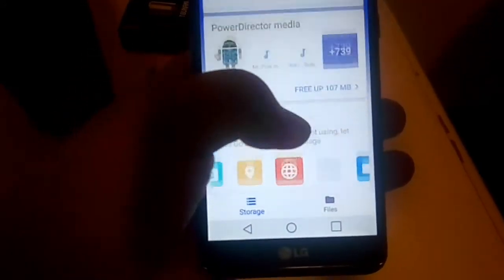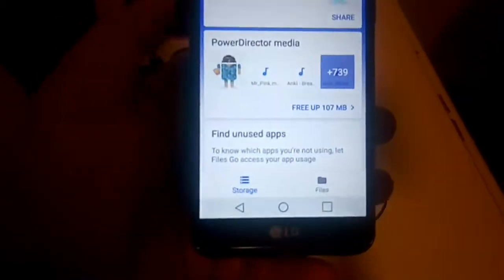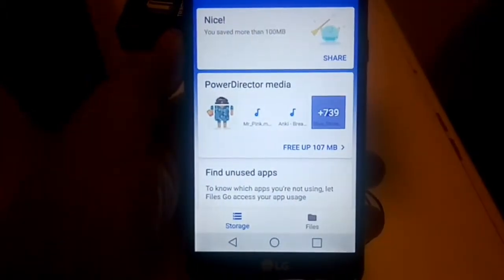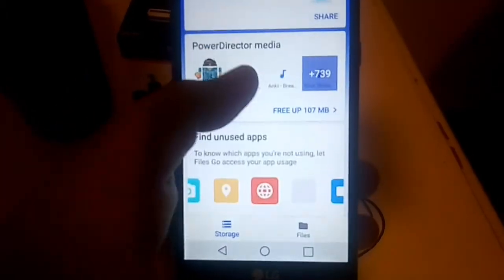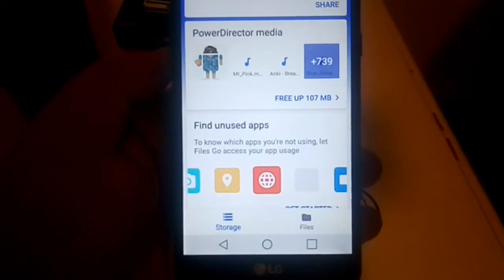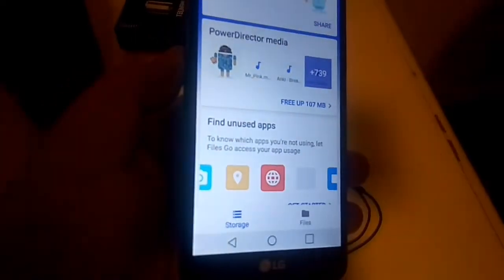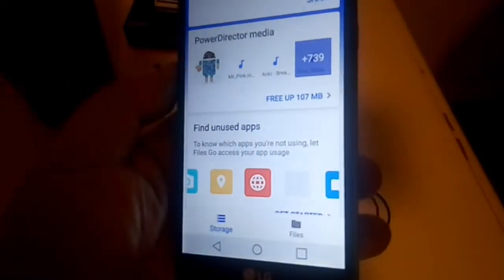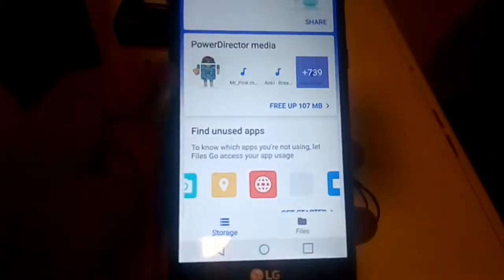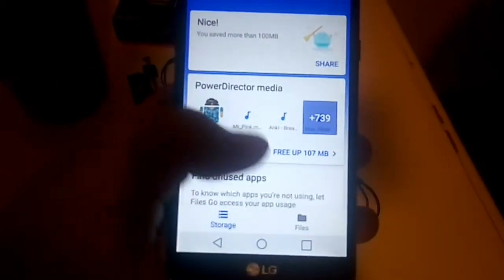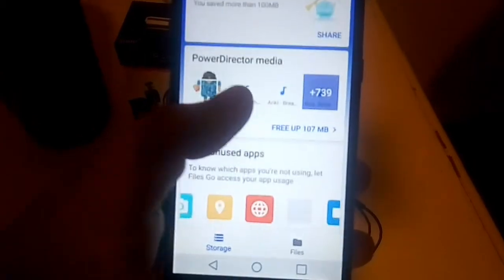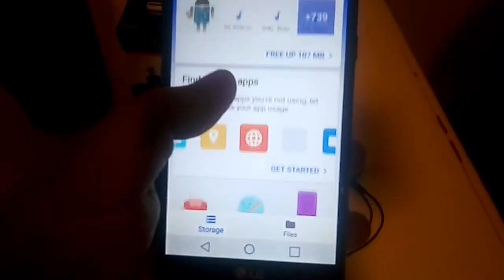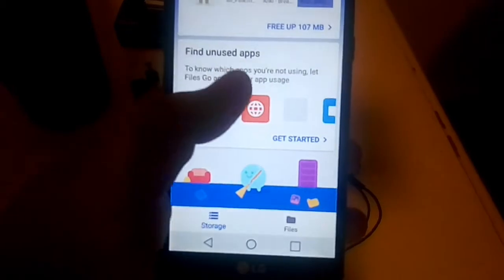When you first open the application, you will be greeted with a bunch of cards. I don't have a lot to clean up as I keep my device pretty clean since using this application. All these cards basically give you an idea of what you are able to delete and remove off your phone to free up some space. It's also smart enough to find duplicate files so you can delete the duplicates and keep just one of that particular file.